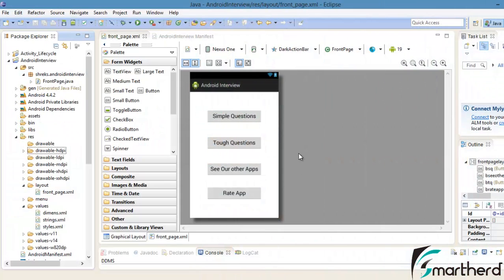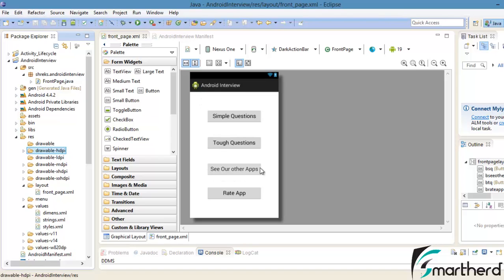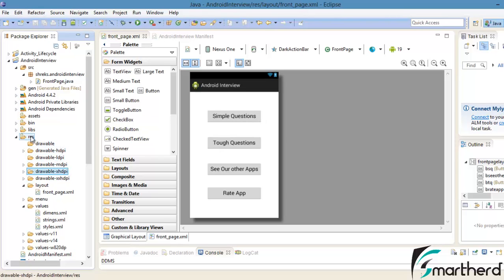Now in Eclipse, earlier we had created our frontpage.xml and we are now about to add our graphics to our application. So we are going to copy and paste our background images in those dimensions and paste those images into the respective drawable folders.